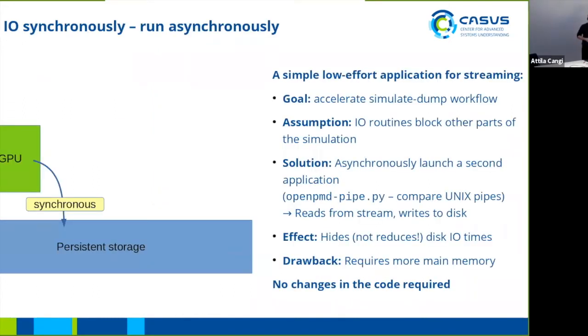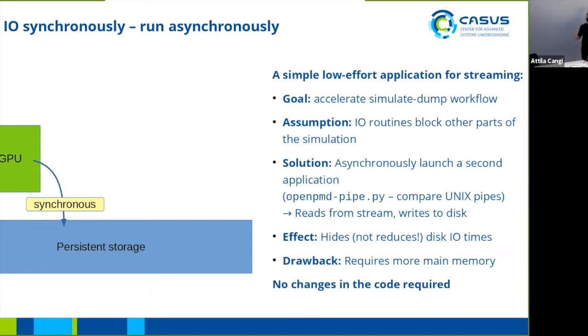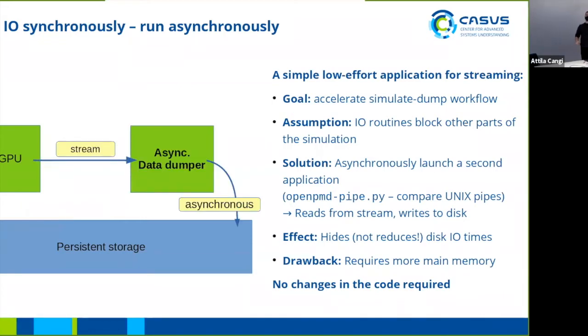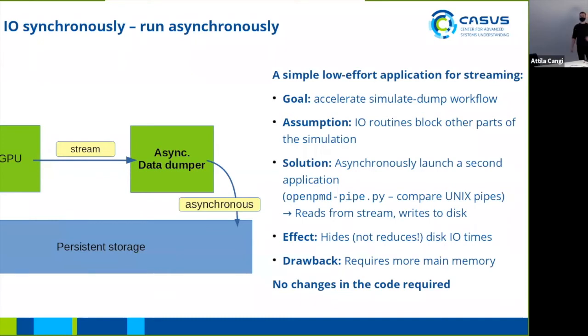This one is an easier example which I've been trying out recently. What if we still want to just do the traditional thing, run a simulation and dump data to disk? One thing that we see in a lot of simulations is that the IO routines are not perfectly asynchronous to the simulations. Writing to disk will often needlessly block your simulation. What we can do to solve this is just launch a separate tool, stream our data into that separate tool asynchronously, and now this tool writes to disk. This does not increase our IO times, but we can hide them pretty well this way. A little drawback is we require more main memory by spawning a second tool, but the pro is we need no changes in the code at all.